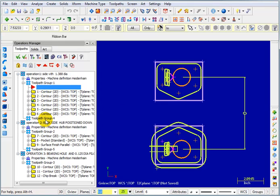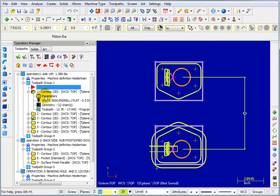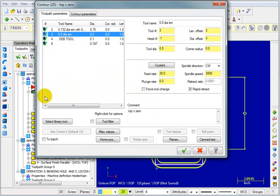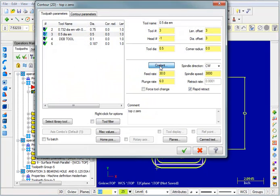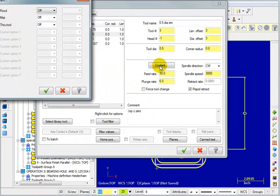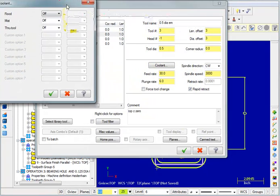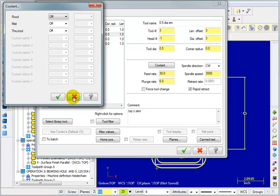Where before they were turned on. Now I could go into each one of these parameters and select coolant and tell it to turn coolant on. But to do that for every operation would be time consuming.